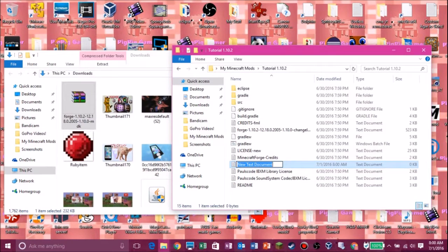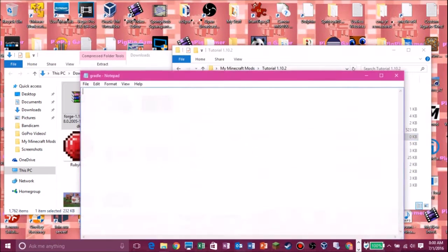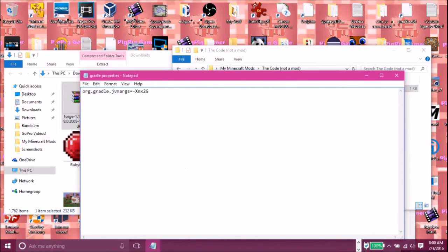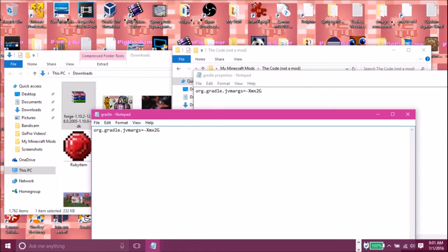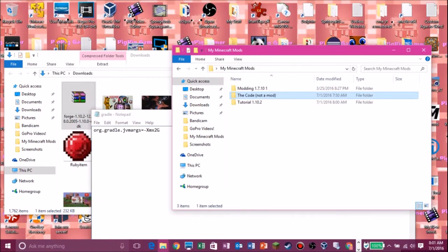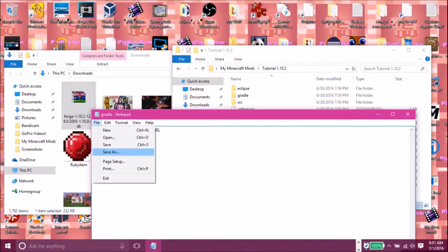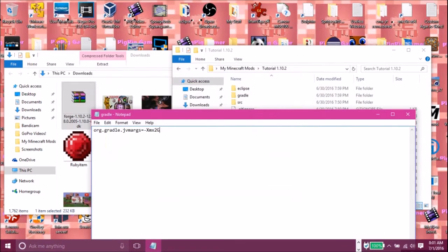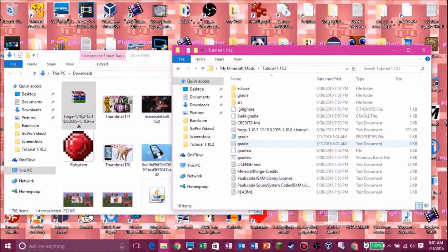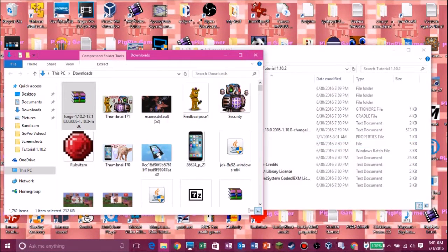Now you want to make a new text document and we're going to call it 'gradle.' In this text document we're going to paste in some code — I'll leave the code in the description. Paste it in there, then go to File > Save As, put it in your tutorial folder, and save it as 'gradle.properties' — make sure you spell that correctly and make sure it's set to All Files before hitting Save. Then delete the original text document — you don't need it.